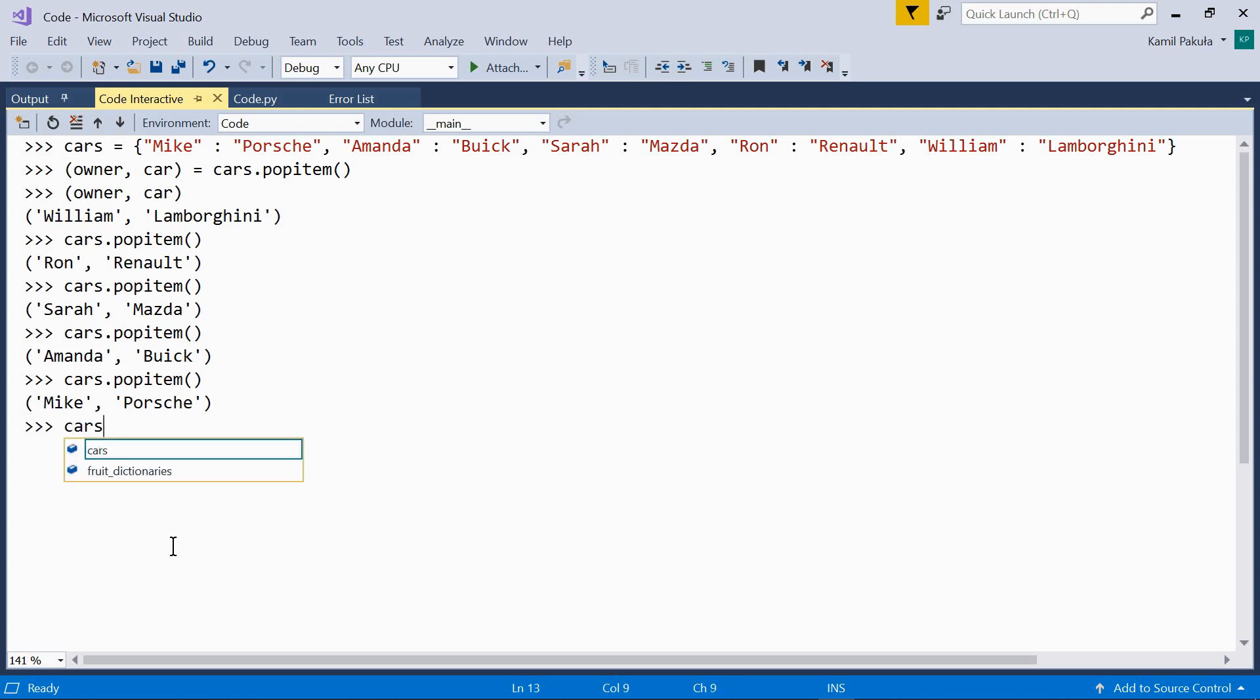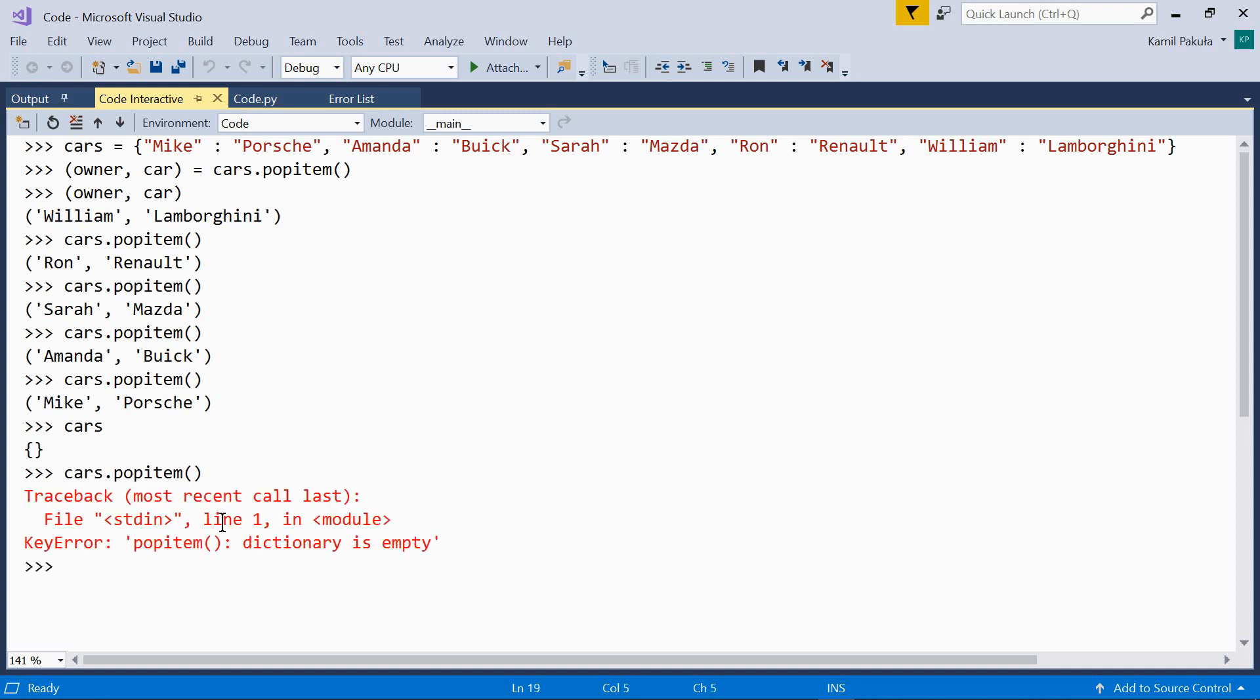Cars. And so it is. Now, if the dictionary is empty, trying to use popitem results in an error. So, it doesn't work.